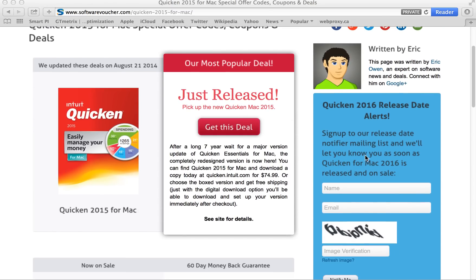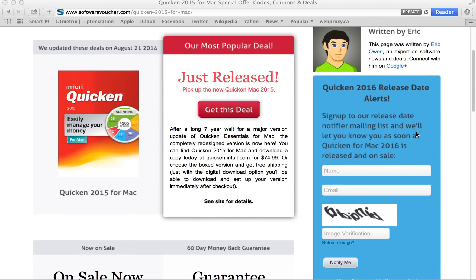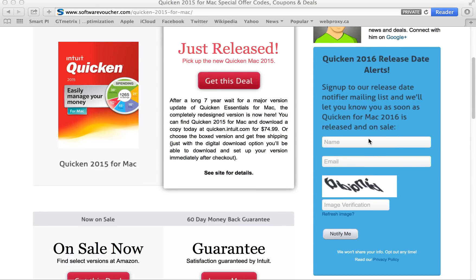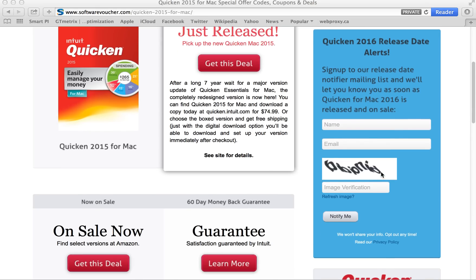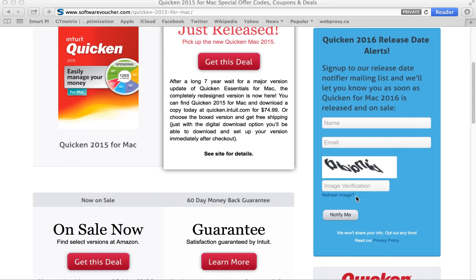You'll also notice here on the right side of the page, we have a release date alert box where you can sign up to be notified the moment the 2016 versions of Quicken are released and on sale. Just enter your name and email address, plus fill out the image verification here, just so that we know that you're human, and click notify me. It's that easy.